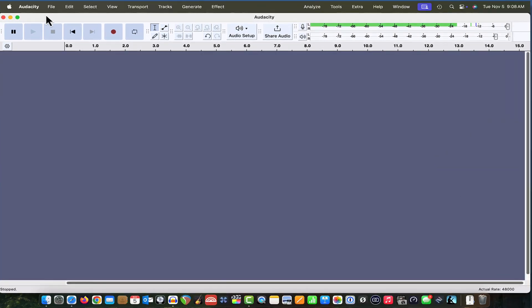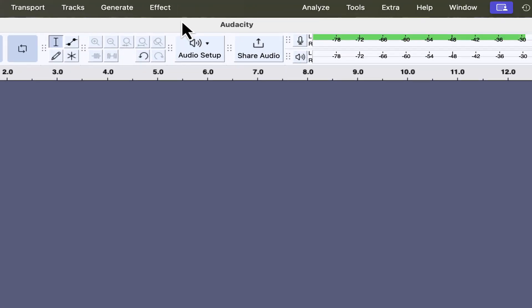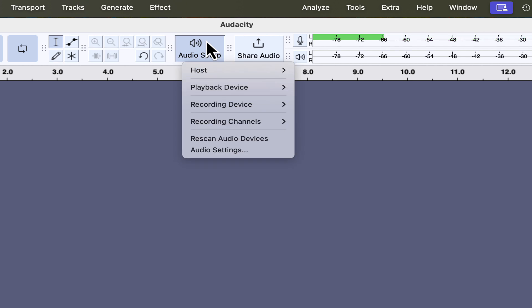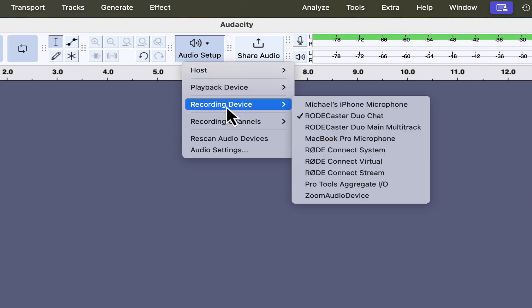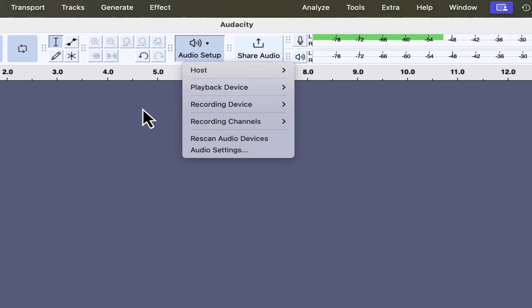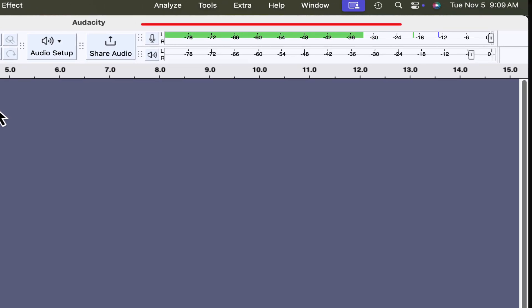To start, I'm going to make a quick recording. Let's go to my audio setup button and make sure that my recording device is set to my Rodecaster Duo. It is, so we're good there.